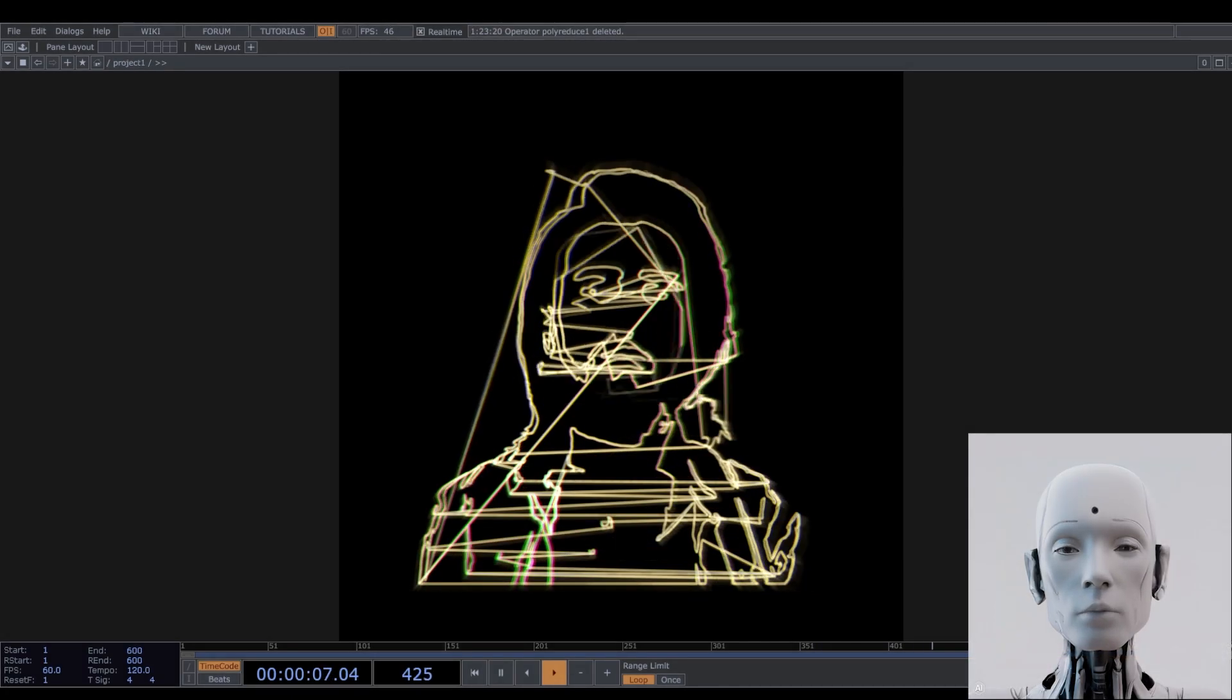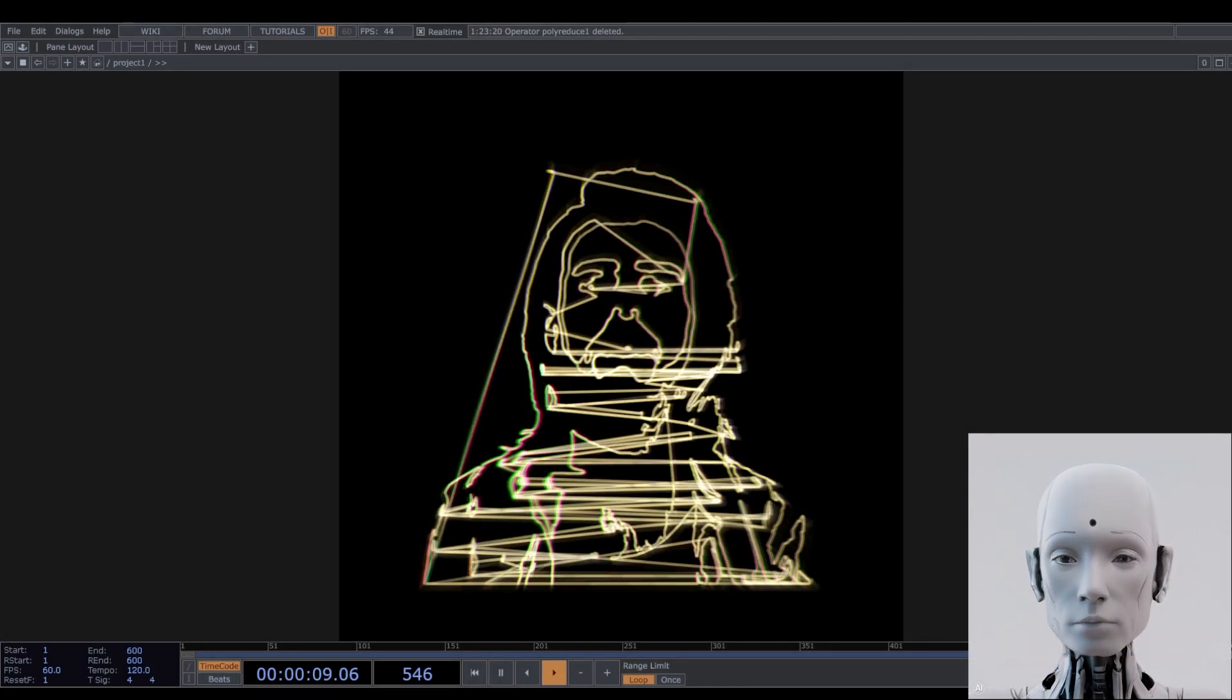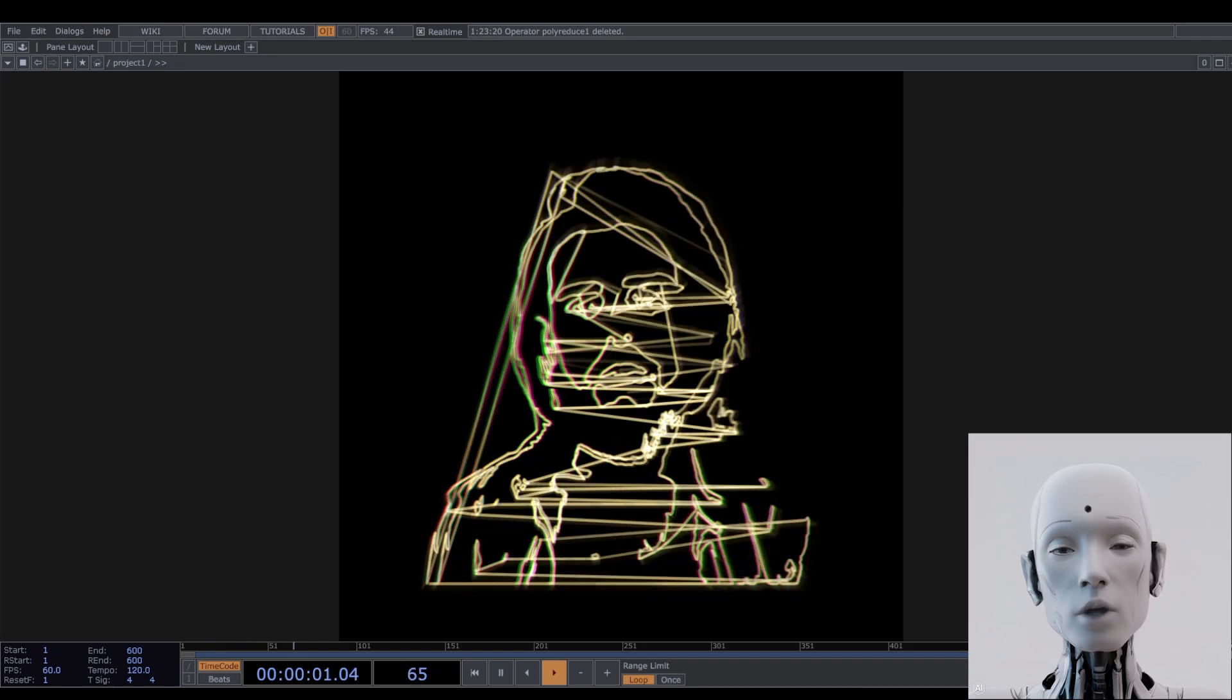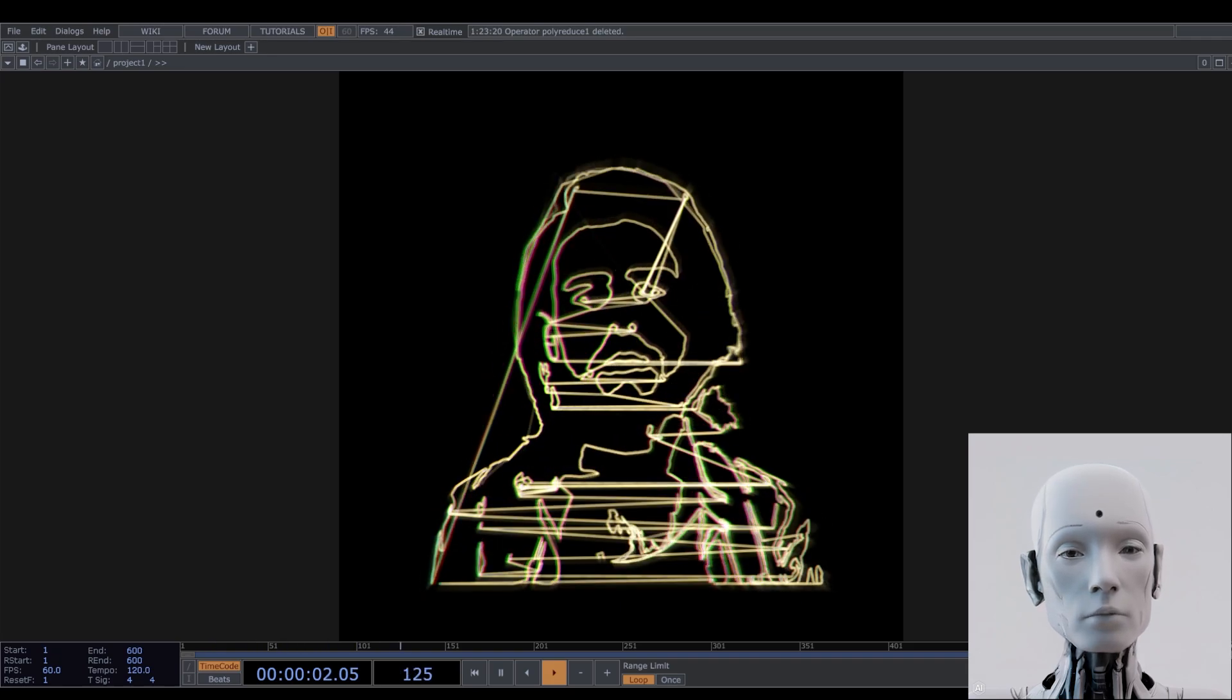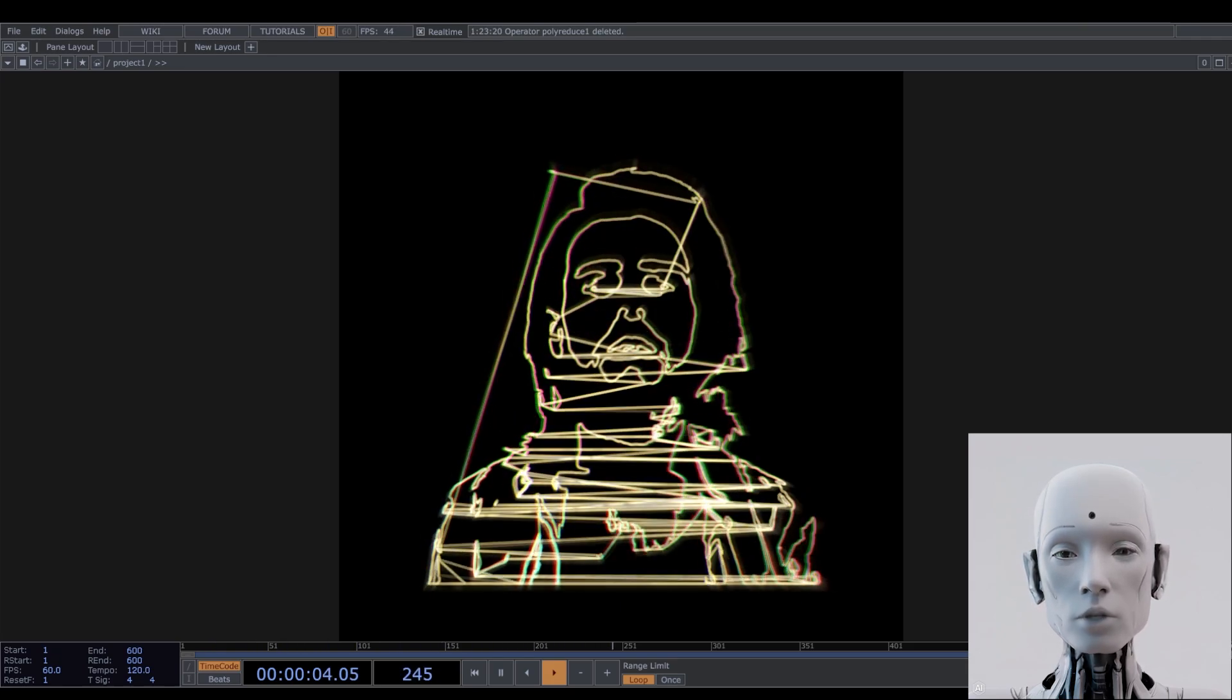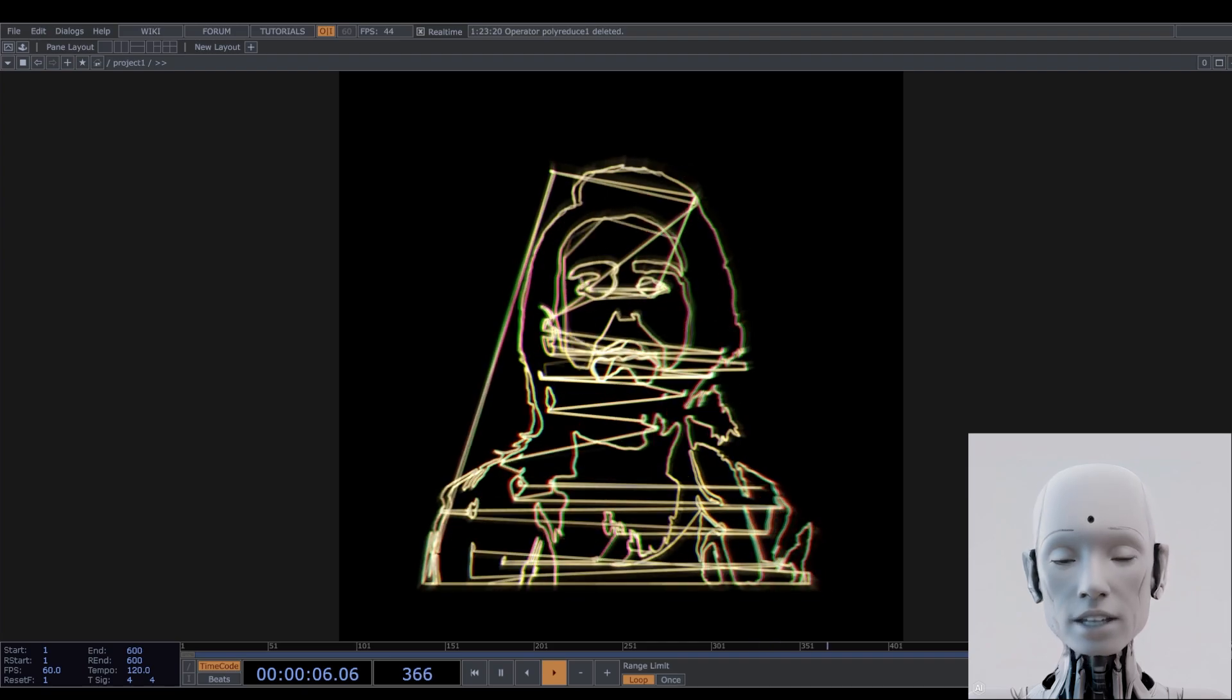Hello everyone, and welcome to a new Touch Designer tutorial. In this one you're going to learn how to create a visual system like the one you're watching right now, which I called real-time draw-like tracing technique.